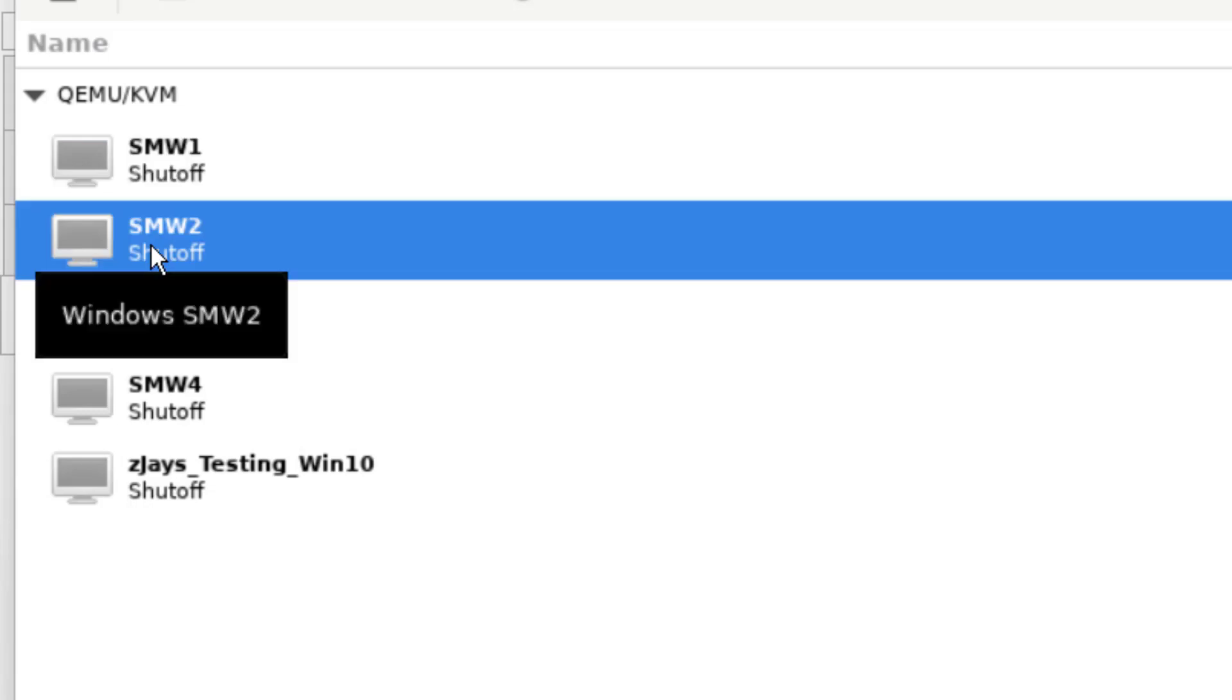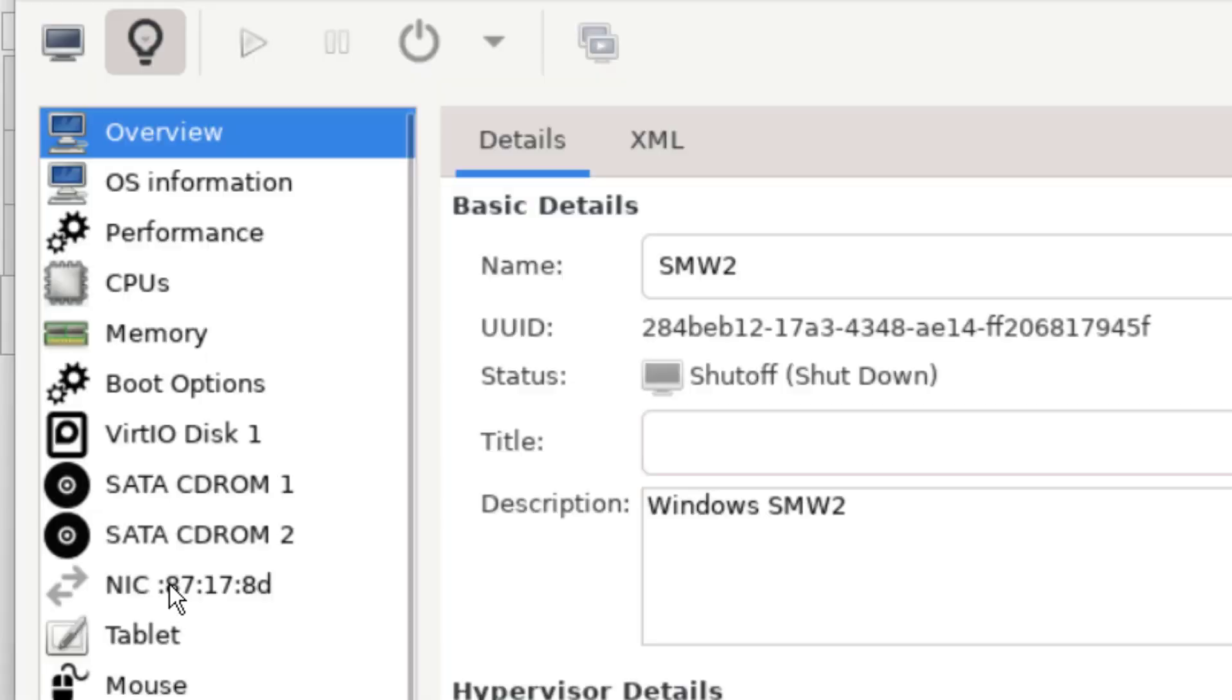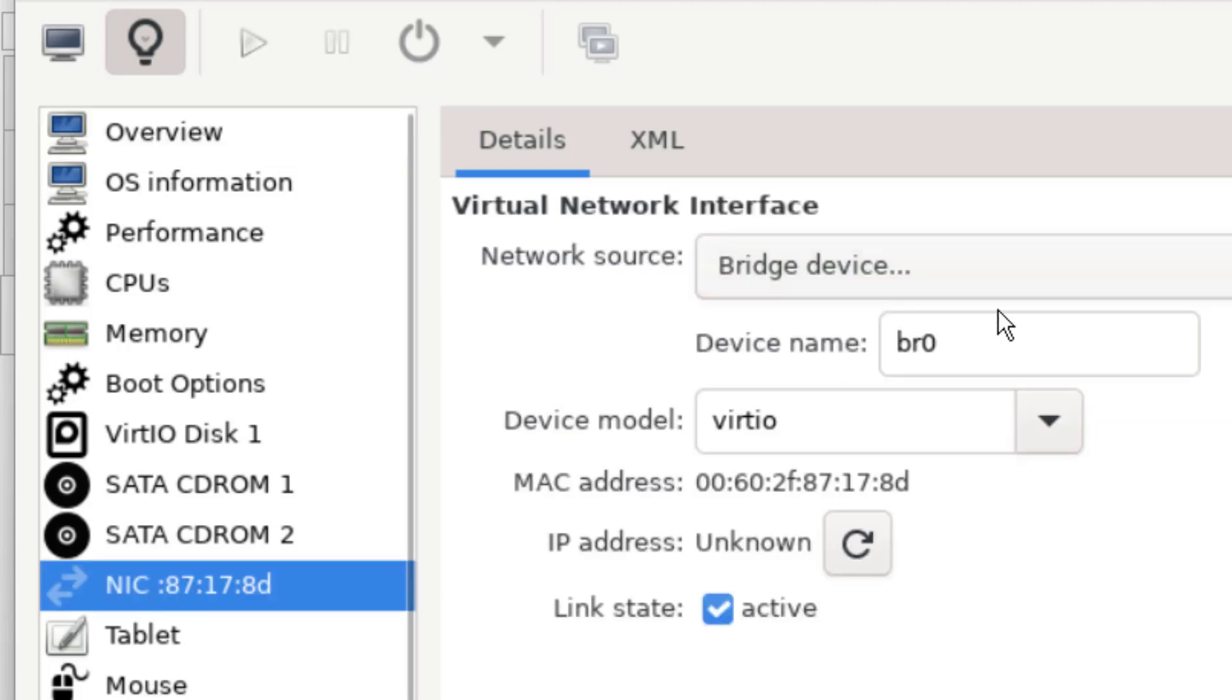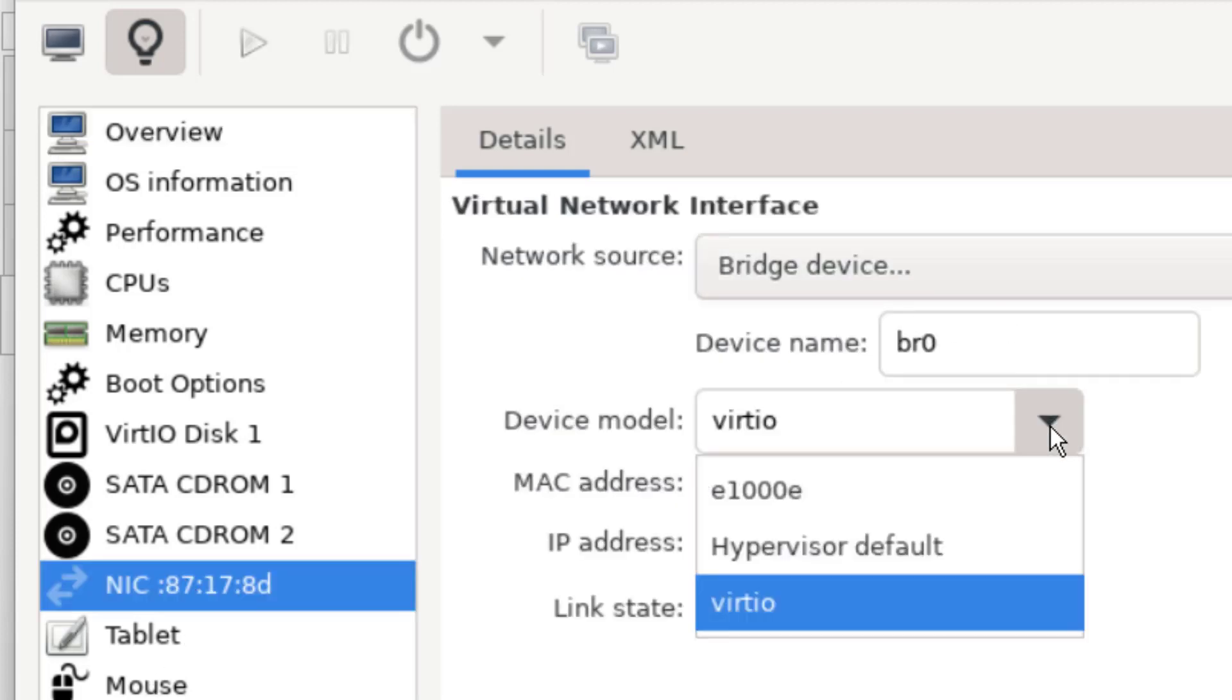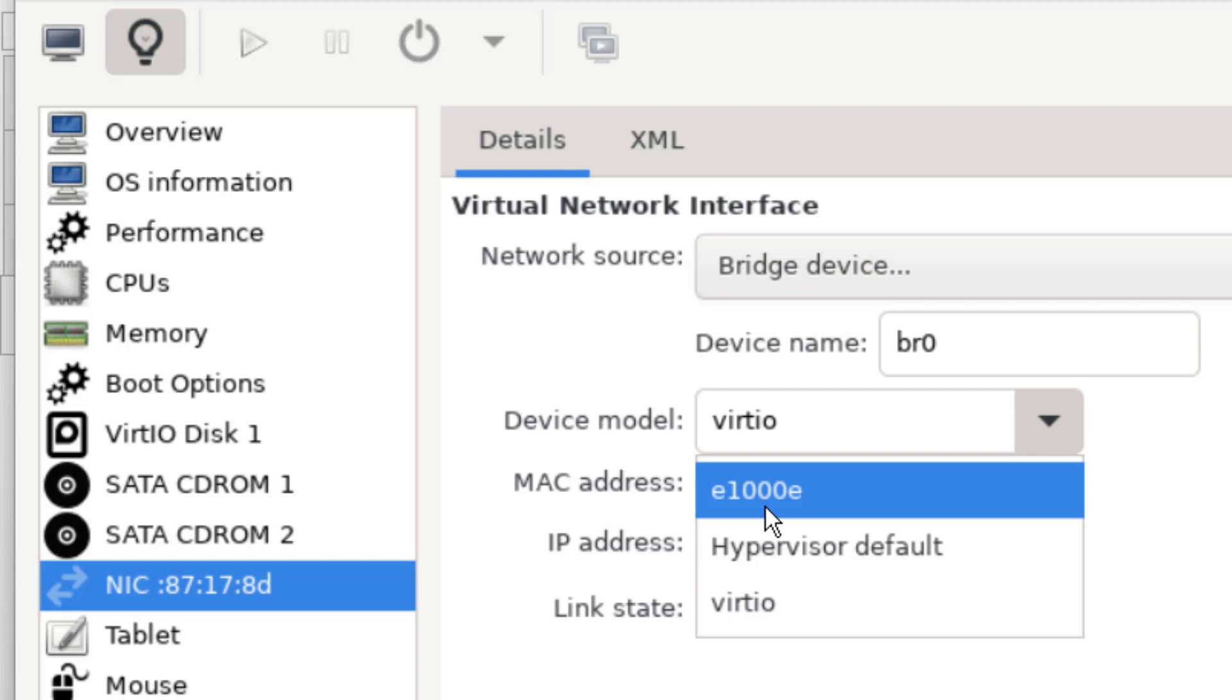And we're going to do the same thing here. We're going to change the network card. Where are we? NIC, NIC, NIC, there we are. So this one's on Virtio where the other one was on e1000. We're just going to change it, apply it.